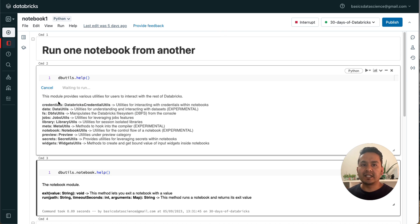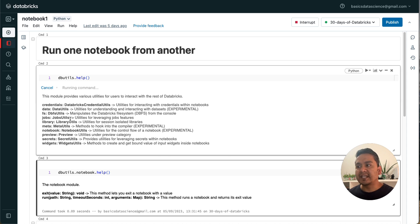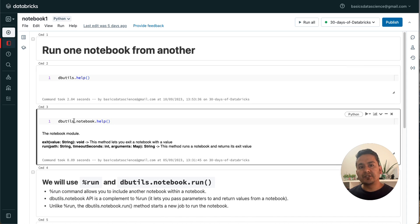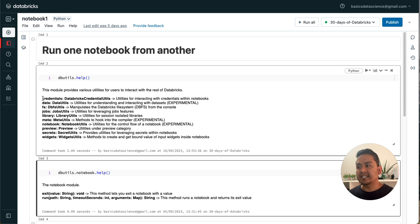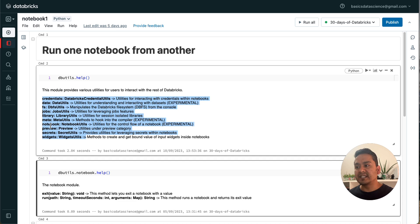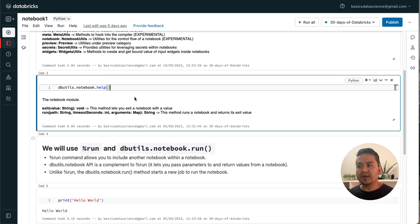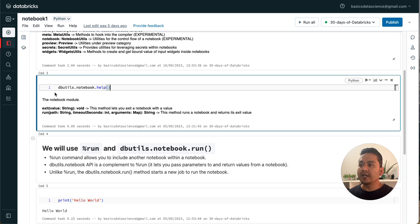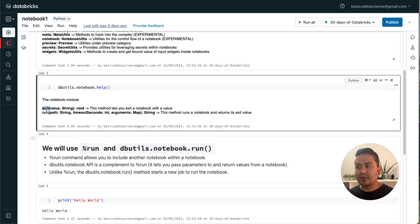What is dbutils and what are the different utilities we can use? As you can see, it has provided many things, but in this video we are focusing on the notebook part. I have already run the cell, so I'm not going to run it again.